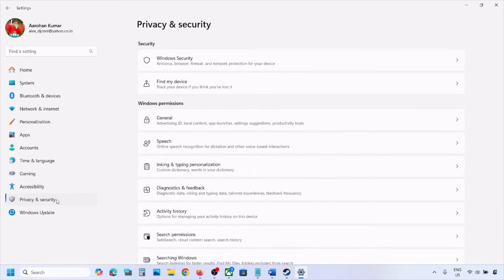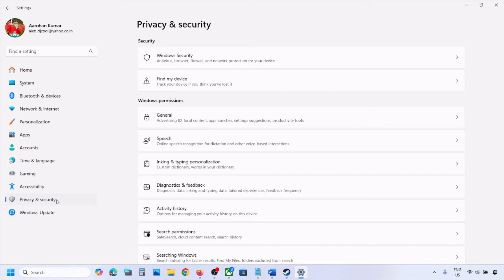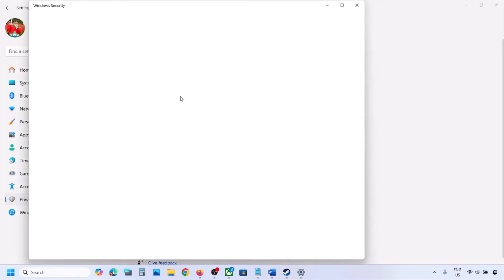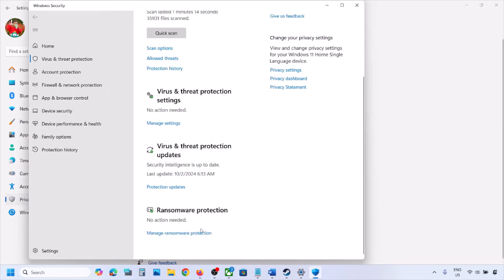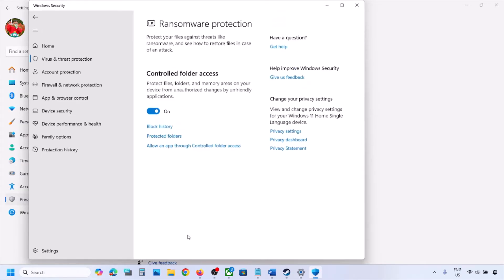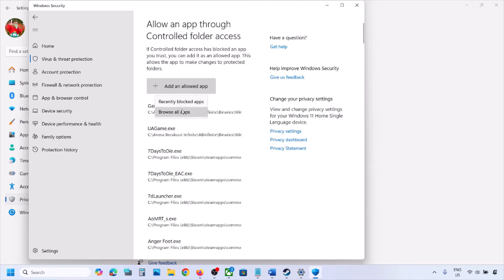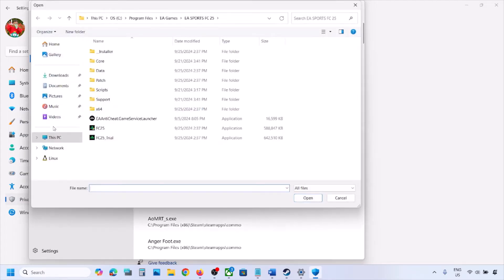If you're using Windows Security, open Windows Settings and go to Privacy and Security. If you have Windows 11, or if you have Windows 10, click on Update and Security, then click on Windows Security, then click on Virus and Threat Protection. Scroll down and click on Manage Ransomware Protection, then click on Allow an app through Controlled Folder Access and click Yes to allow.